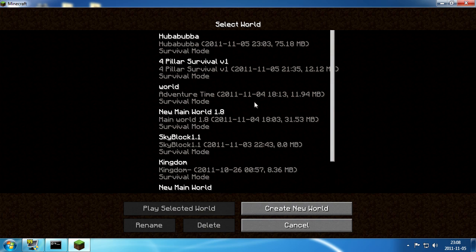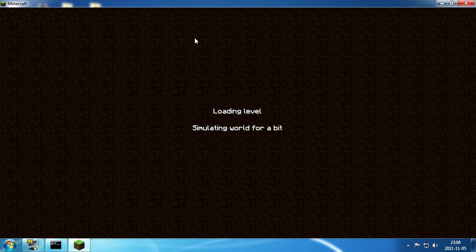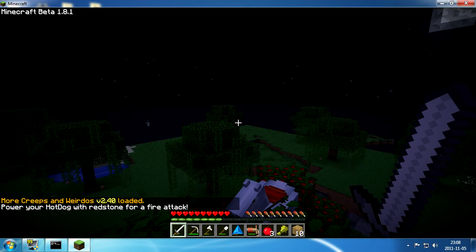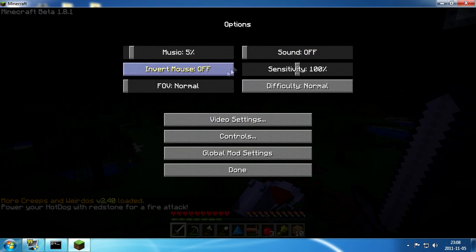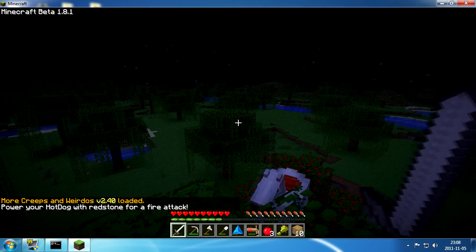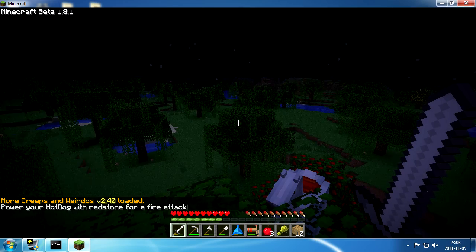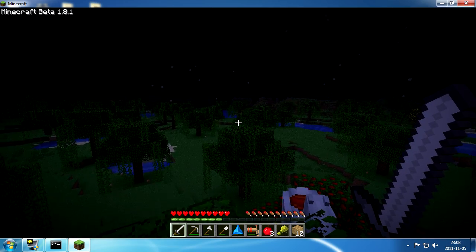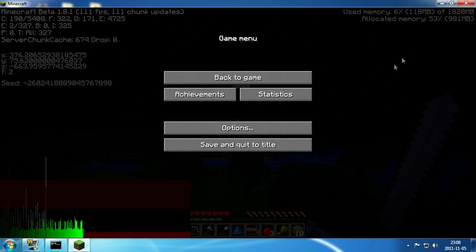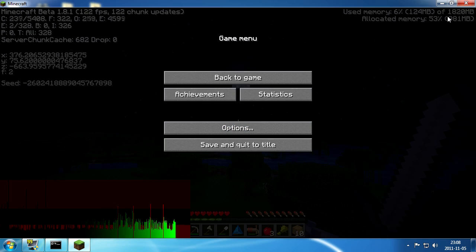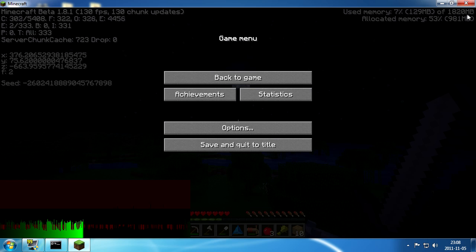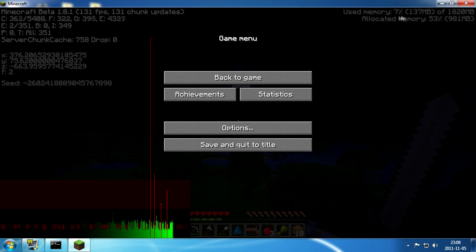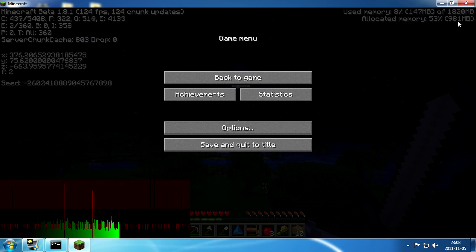Here we go, go into single player. Let's just pick a world. There we go and press F3 and now you can see in the upper right corner that I have 1820 megabits of memory that I can use and 981 that's allocated.